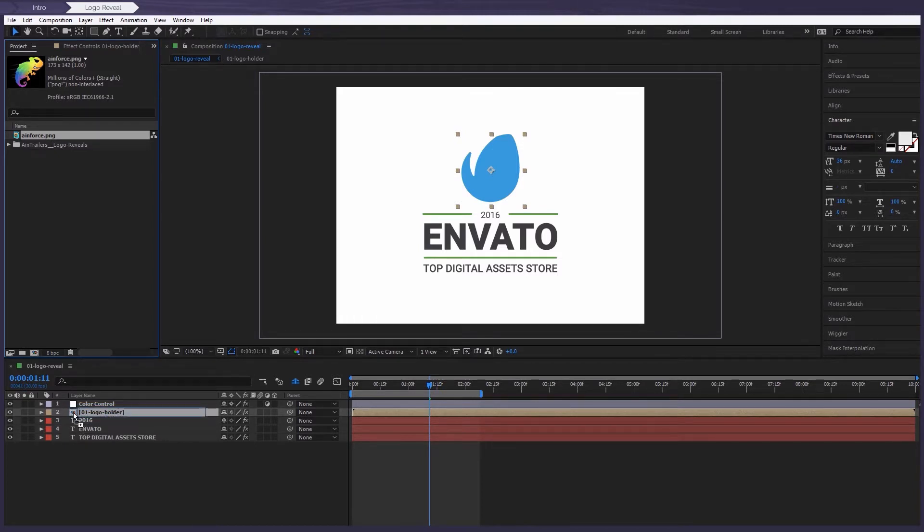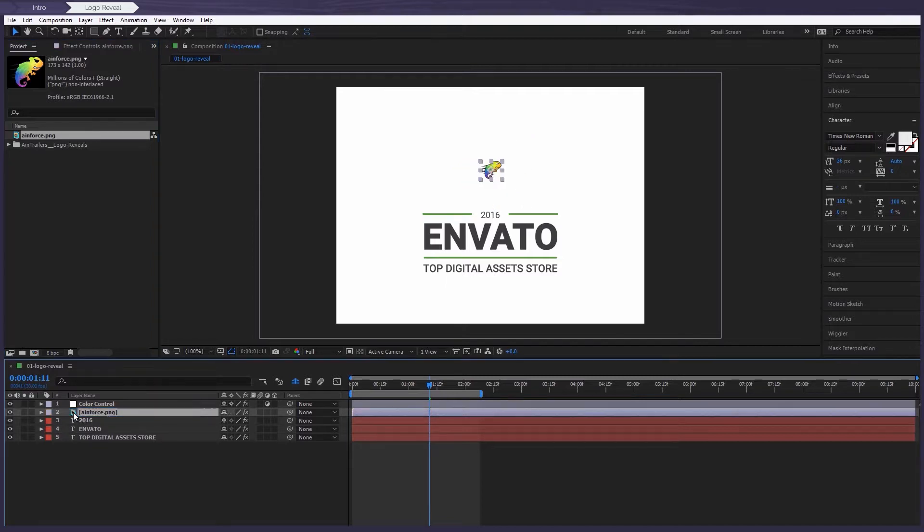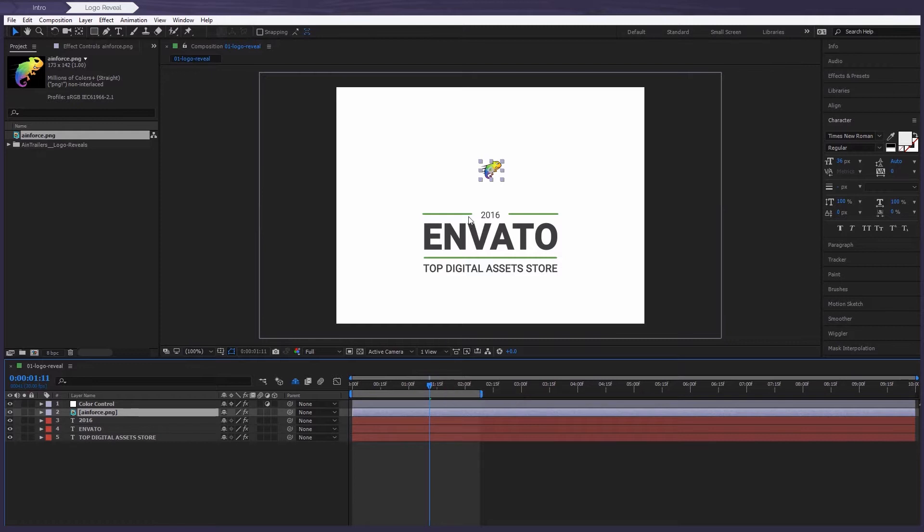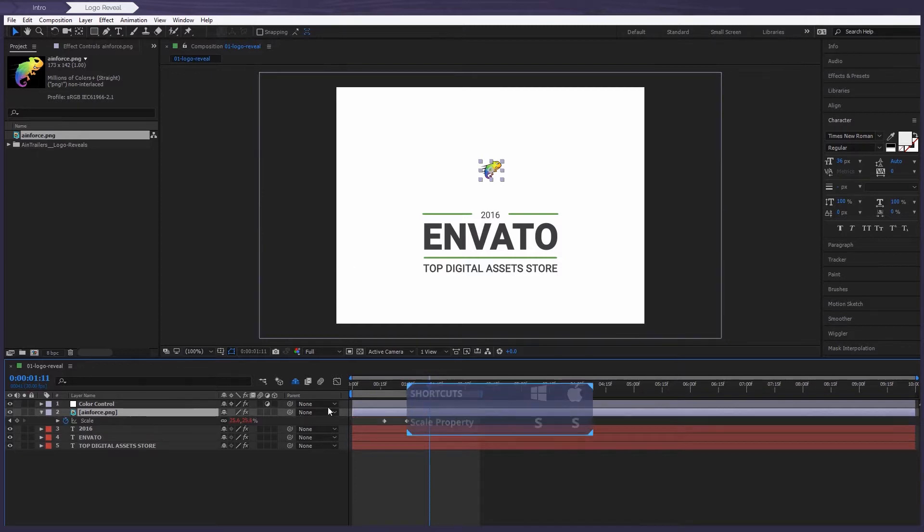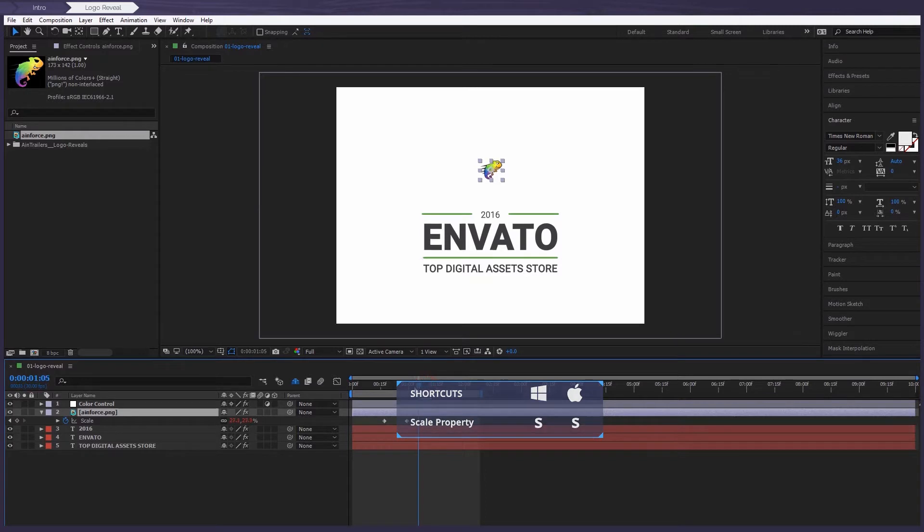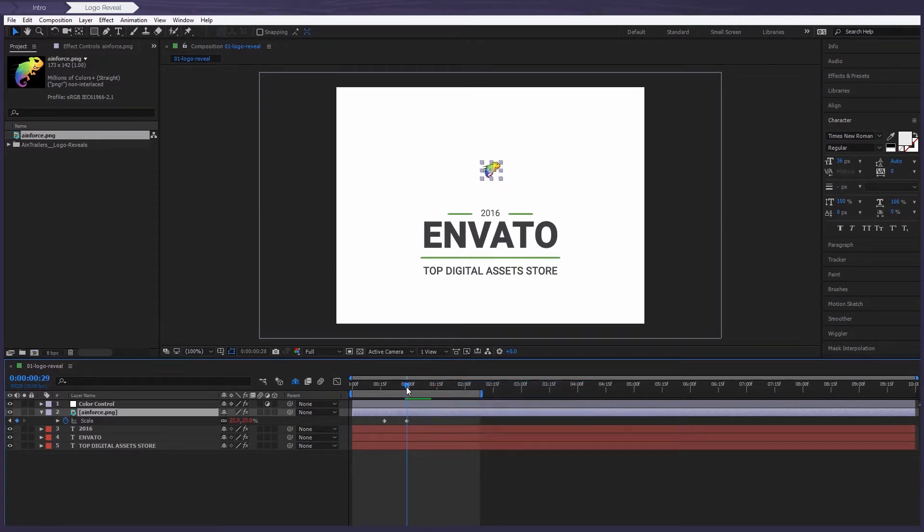Then you release the button. As you can see, it's really easy to change. Now let's select the logo layer and press the S button. So you can see two key frames here.